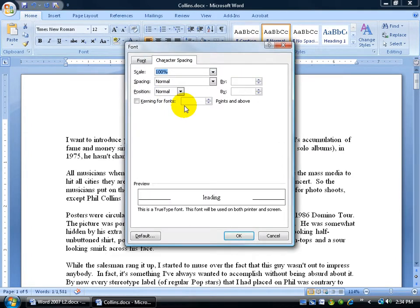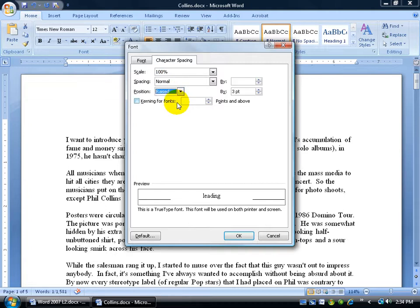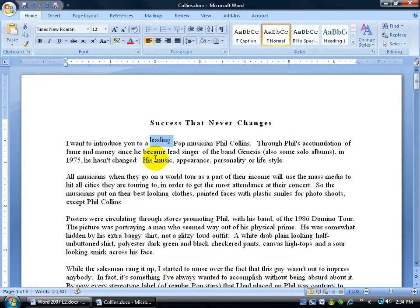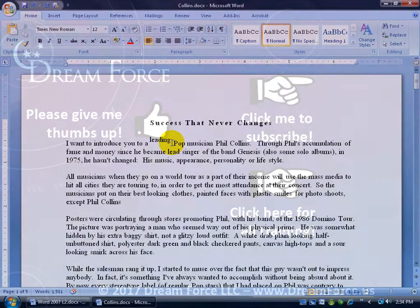And we want to position that as raised, and we want to do it by three points. You can see the line comes across and it's being raised by three points. Maybe we could do it by just a little bit more, and click OK. It's within the same line, but it's raised within that line.